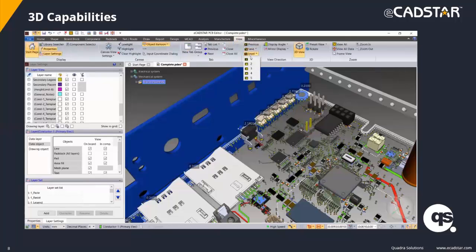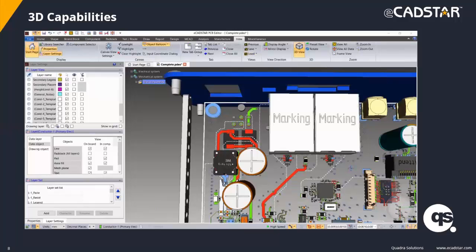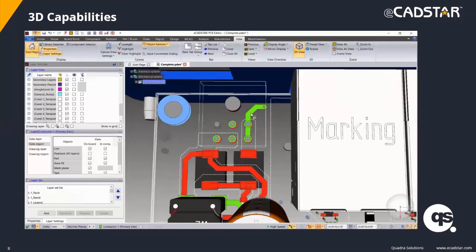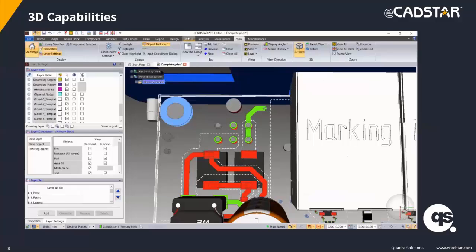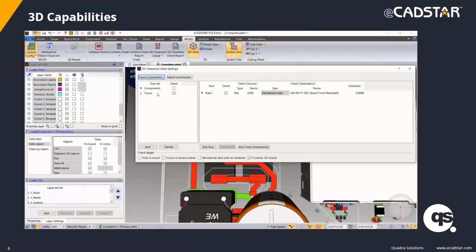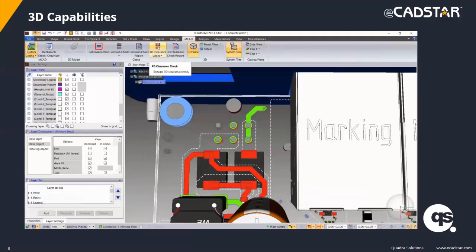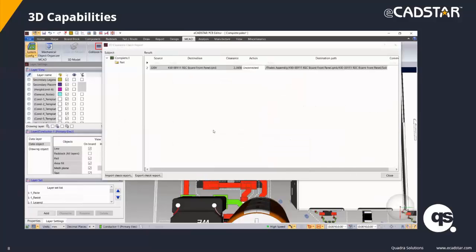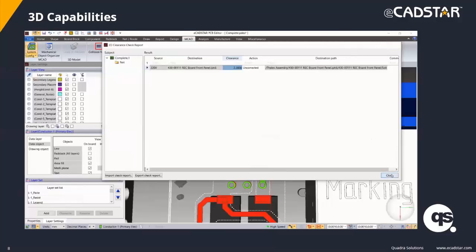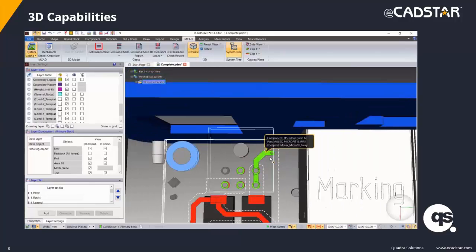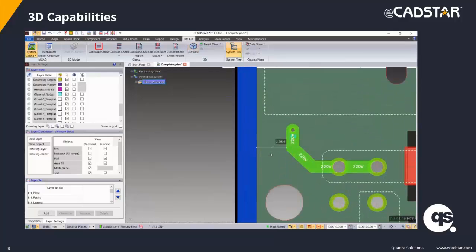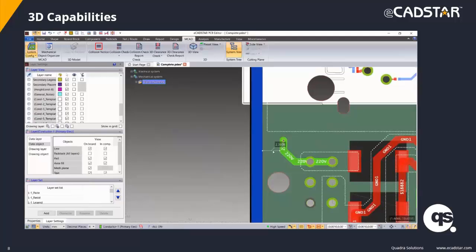eCadStar also has the ability to check traces against mechanical parts. Here I'm checking a voltage net against the front panel. You can easily flick between 3D and 2D mode with a double-click of the mouse wheel. We specify the net name, the clearance we want to use, add the check, and it spots any violations which we can then export and go back to re-route and make changes. With mechanical checking available in eCadStar we no longer need to pass the design to and from the mechanical department for 3D checking, which can really increase the productivity of your business.